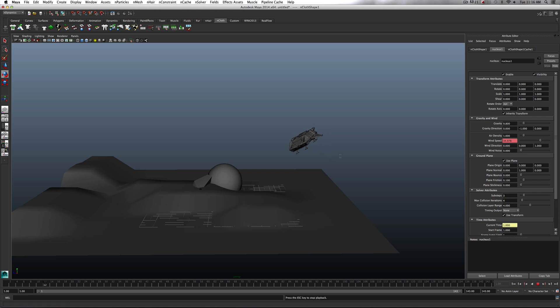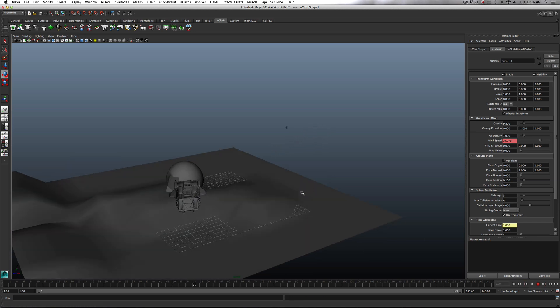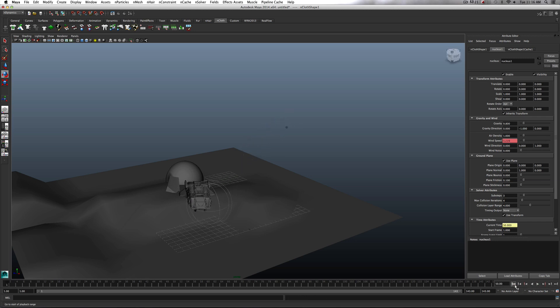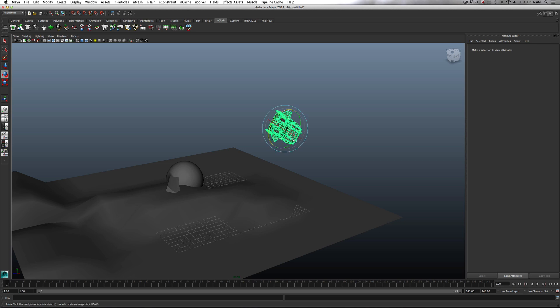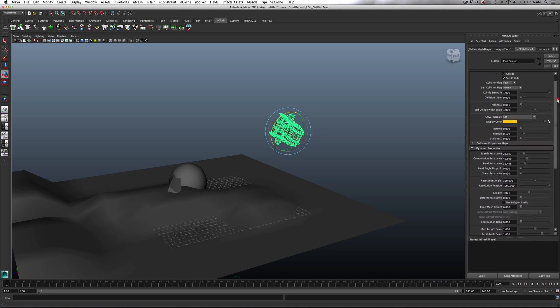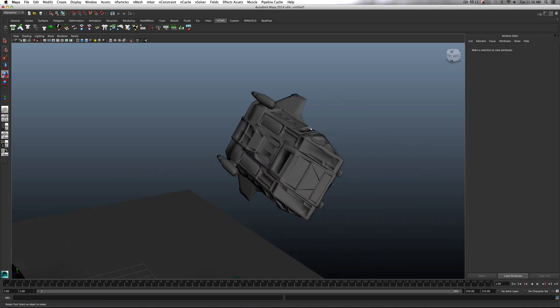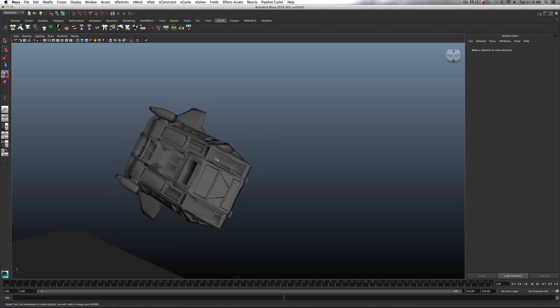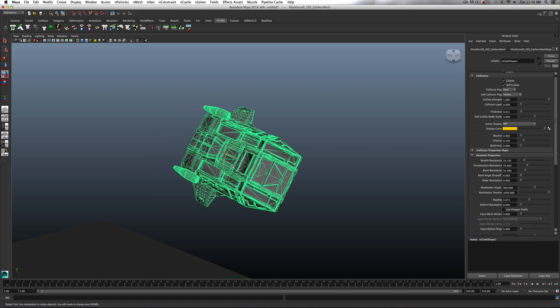As you can see, we've got the ship kind of crashing in a bit more now, and I think it's looking much better. I think it's a much more believable speed that it's coming in. So, what I'm thinking is, I kind of want it to kind of tumble. In some cases, to make it tumble, we really need to come in to this nCloth shape, and come and edit these settings in here. Let's come and zoom in on the ship.